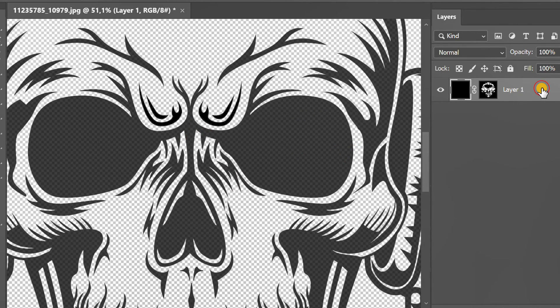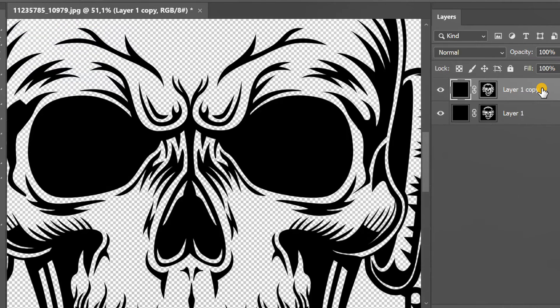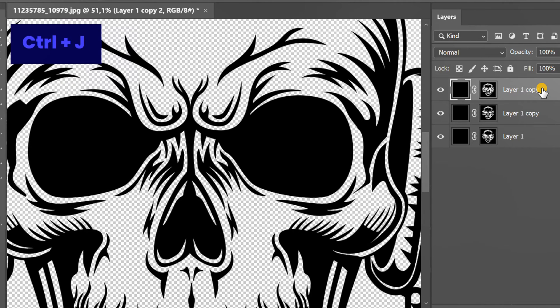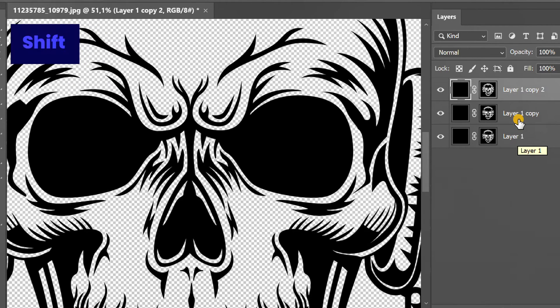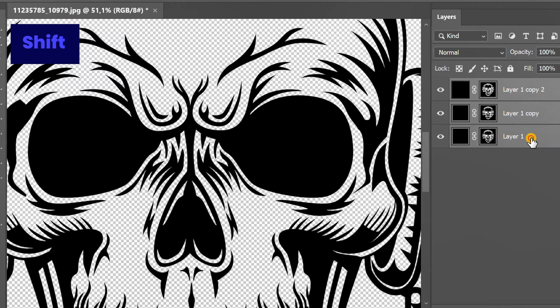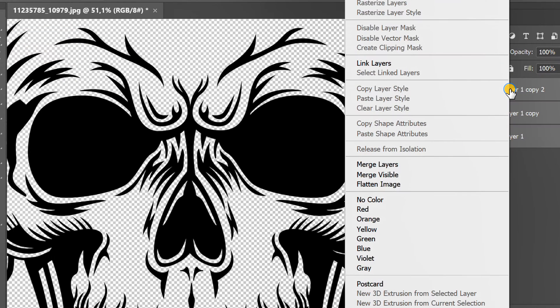Select and Ctrl J several times for duplicates. Hold SHIFT to select all layers. Right click and merge layers.